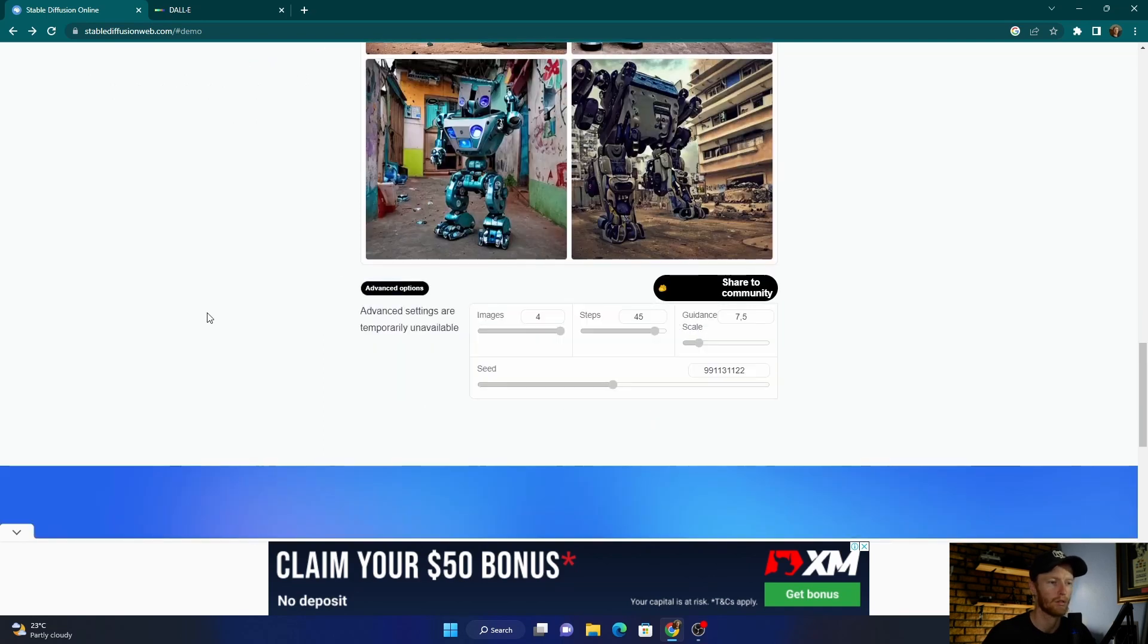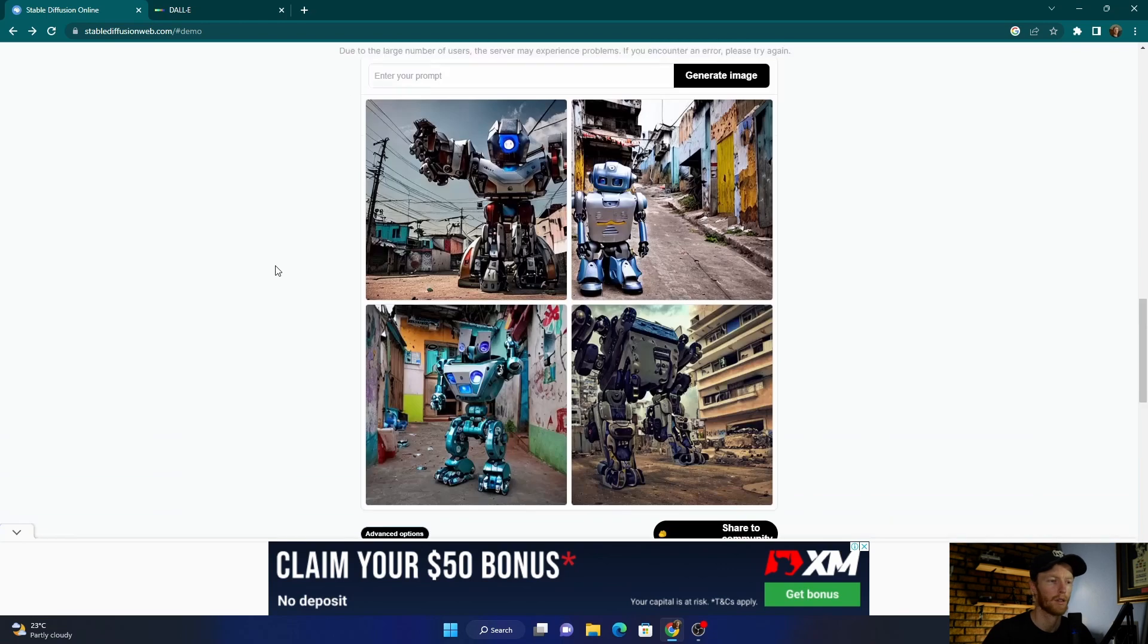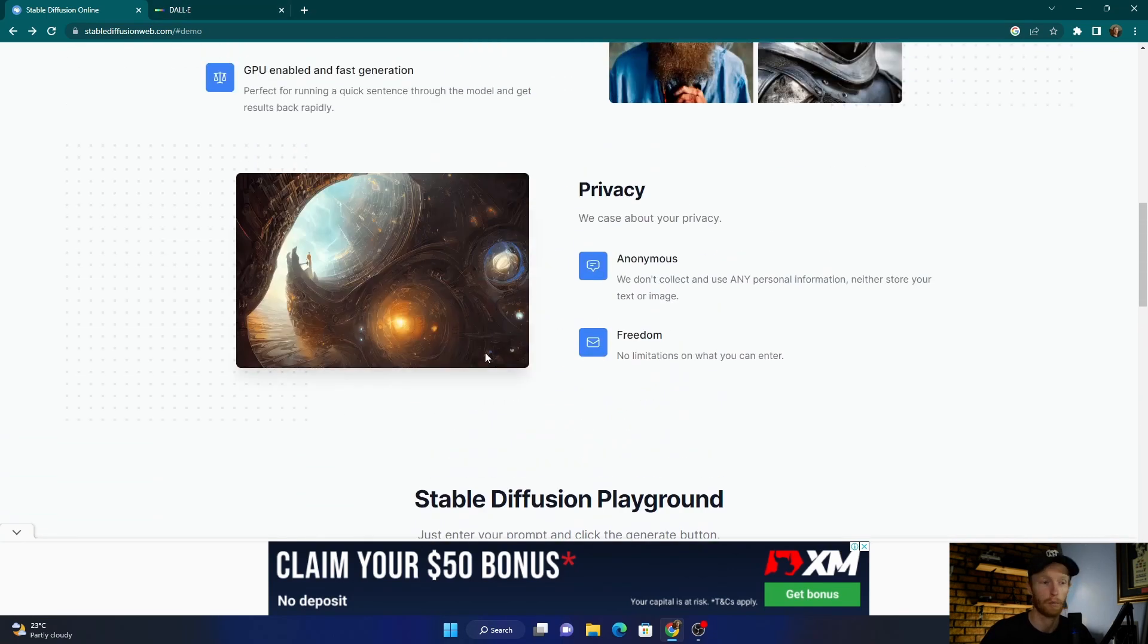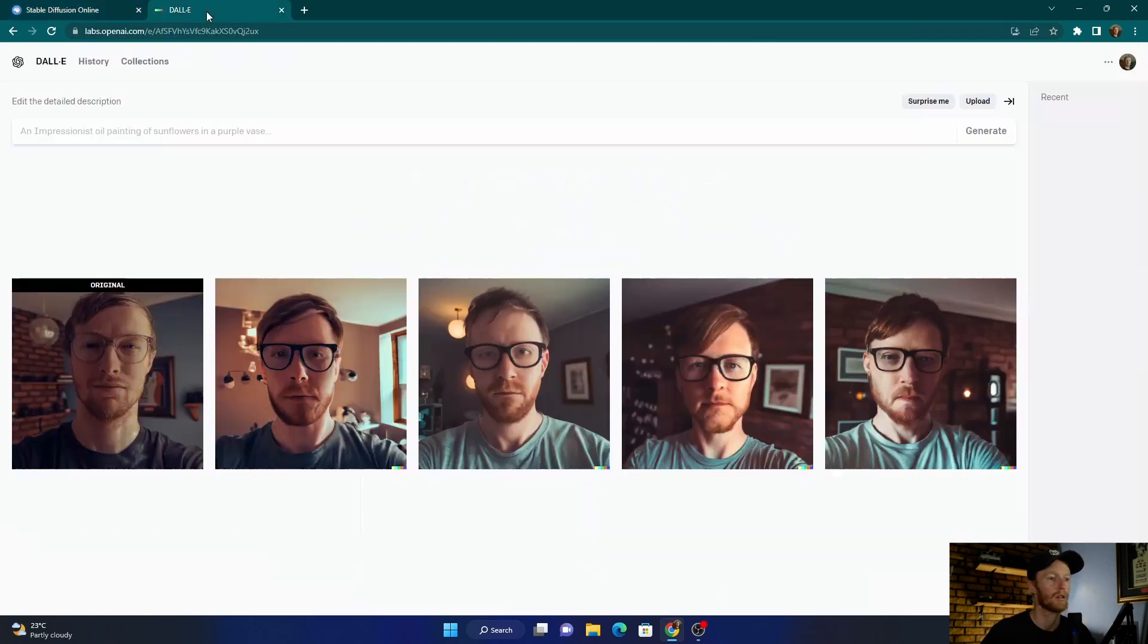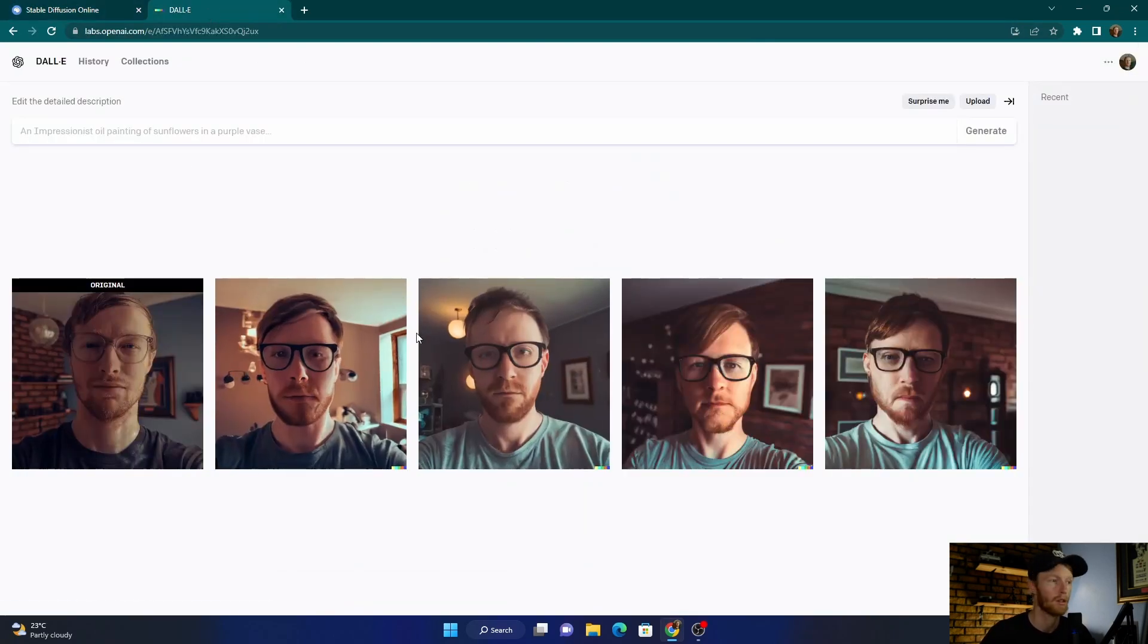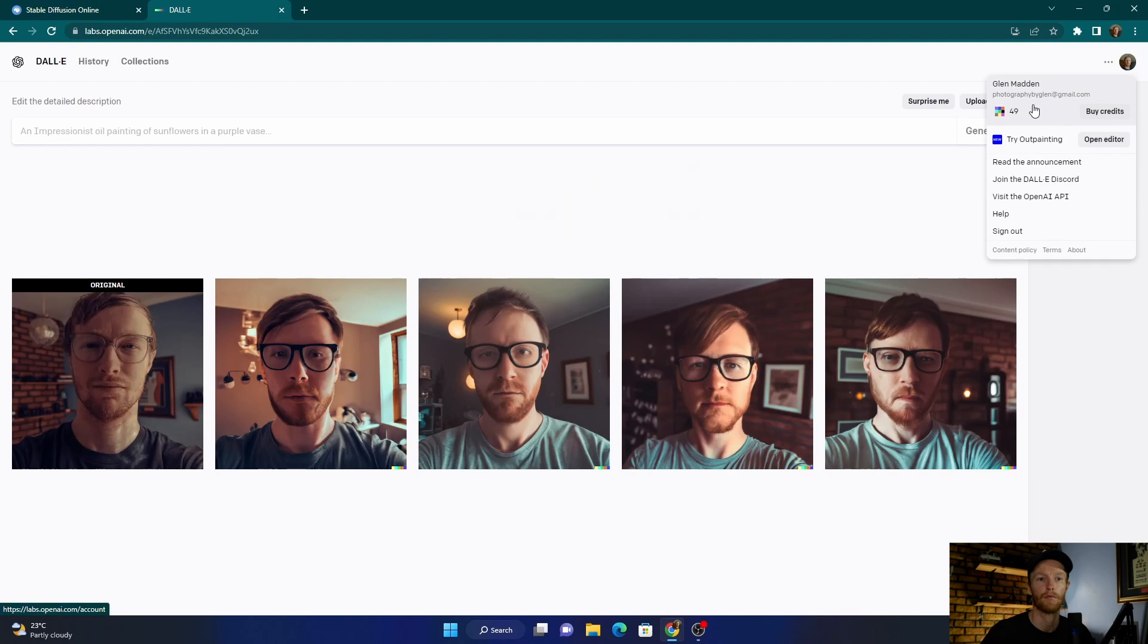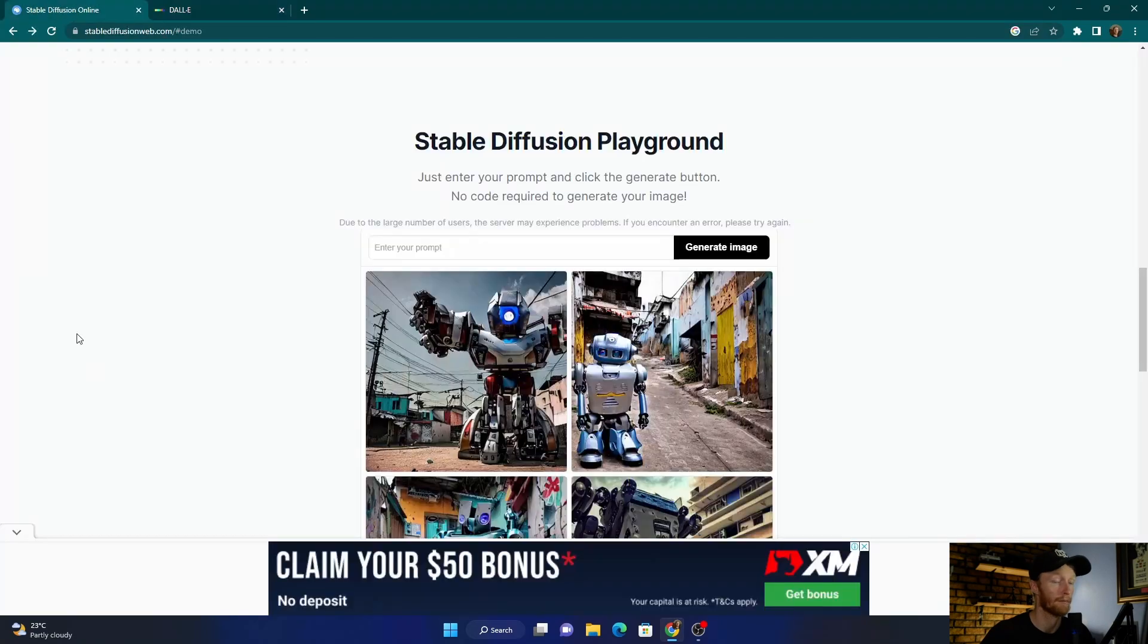Also go to advanced, so you can choose how many images—if you only want one—change the steps, you can change the guidance and then the seed. So for not having to worry about credits, I use this one more than DALL-E. In DALL-E, obviously you can upload an image. With Stable Diffusion online, you can't, but you've only got certain amounts of credits, which is limiting. These are terrible, I'm gonna go out of here.